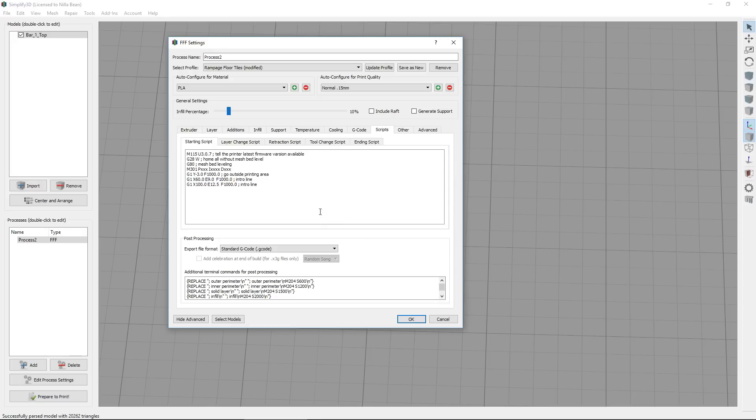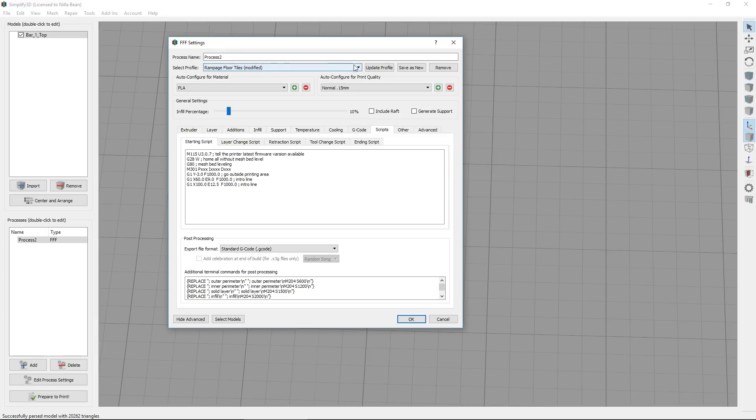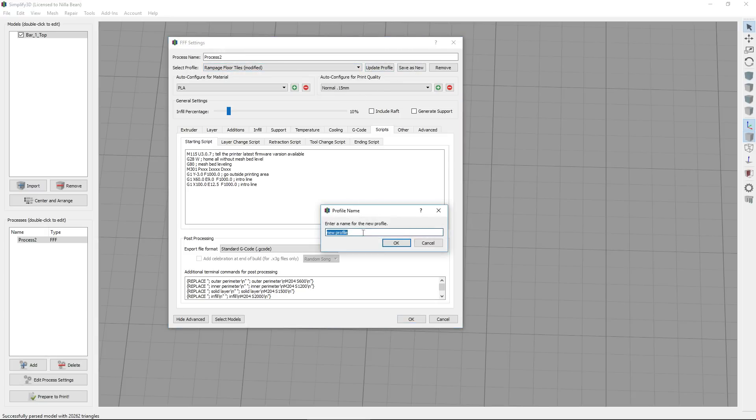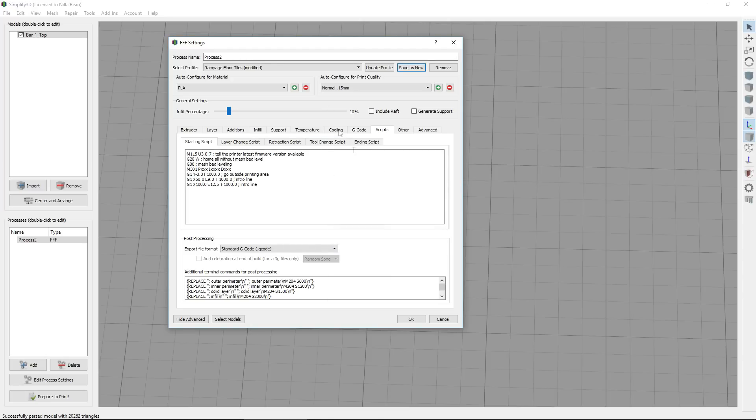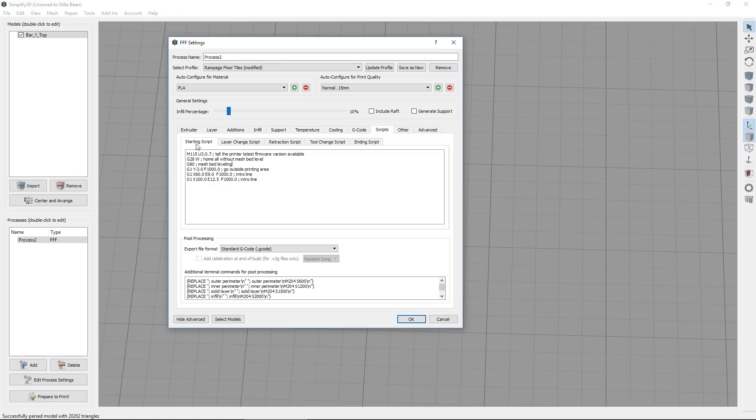And this will also be the same. We want to make sure that we save this in a profile that's clearly labeled, save as new profile, and we could label it like MK2 190 degree tuning. And I'm not going to save that, but you could save that there. And you want to keep these organized. It's really important and you want to make sure you have the correct profile selected for the filament and temperature combinations that you're going to be using. But that's where that goes in here on the starting script tab.